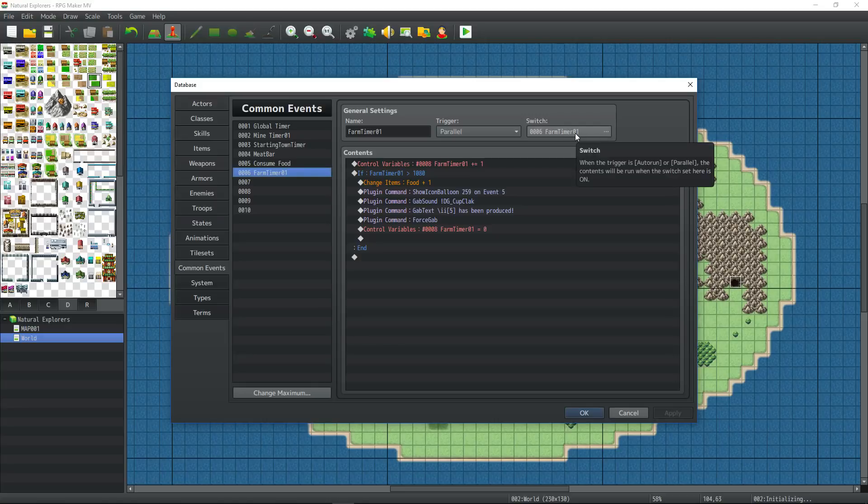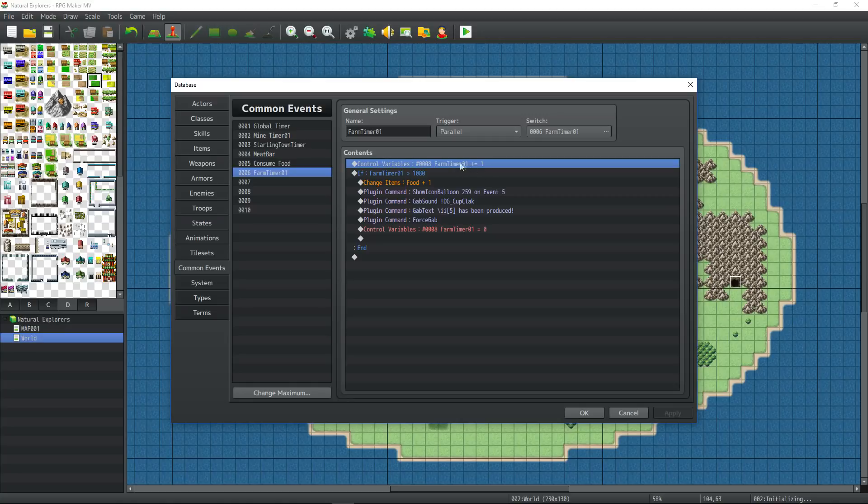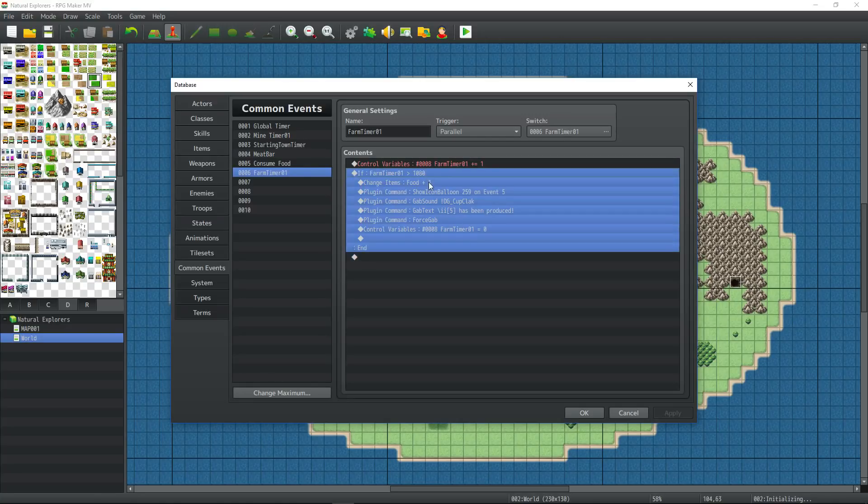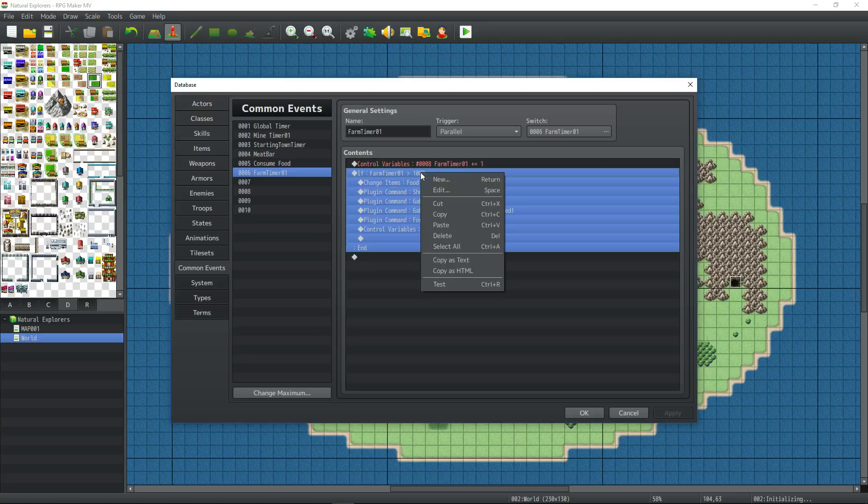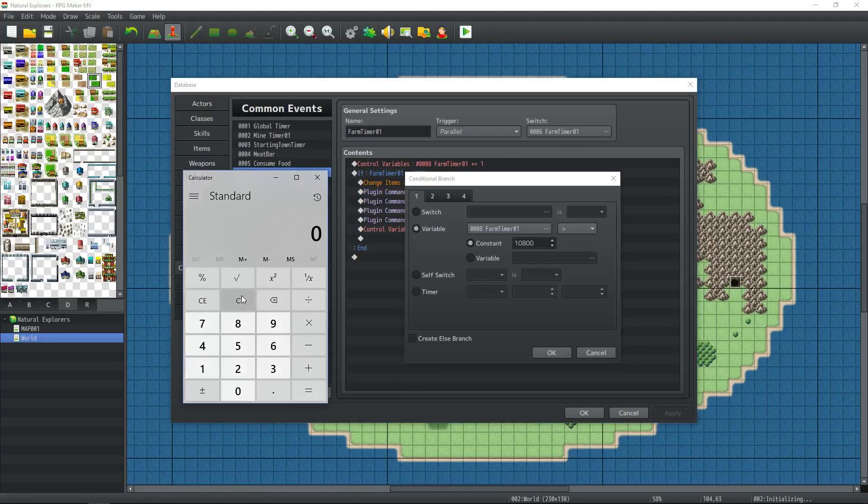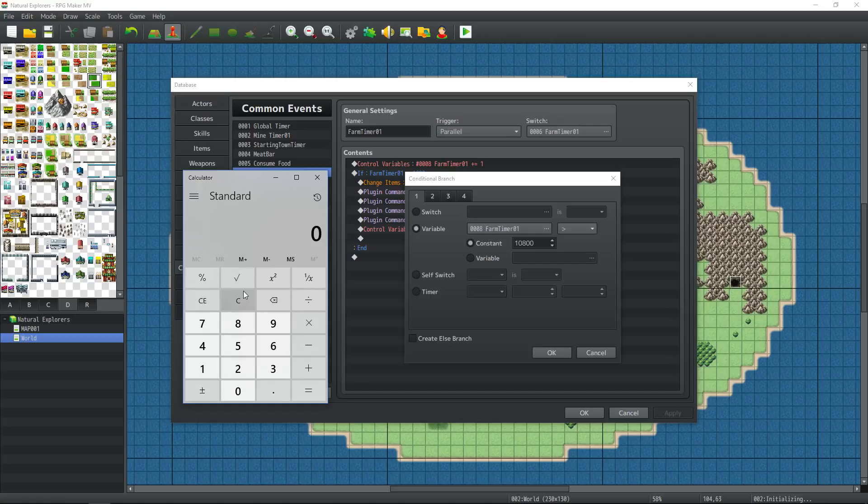And if farm timer is on, which will be turned on upon purchasing the farm, then it's a parallel process that adds one to a new variable, farm timer, every frame. And it checks to see if that variable is above a certain amount. The first thing I did was try to decide how long I want it to take for the farm to produce a food.